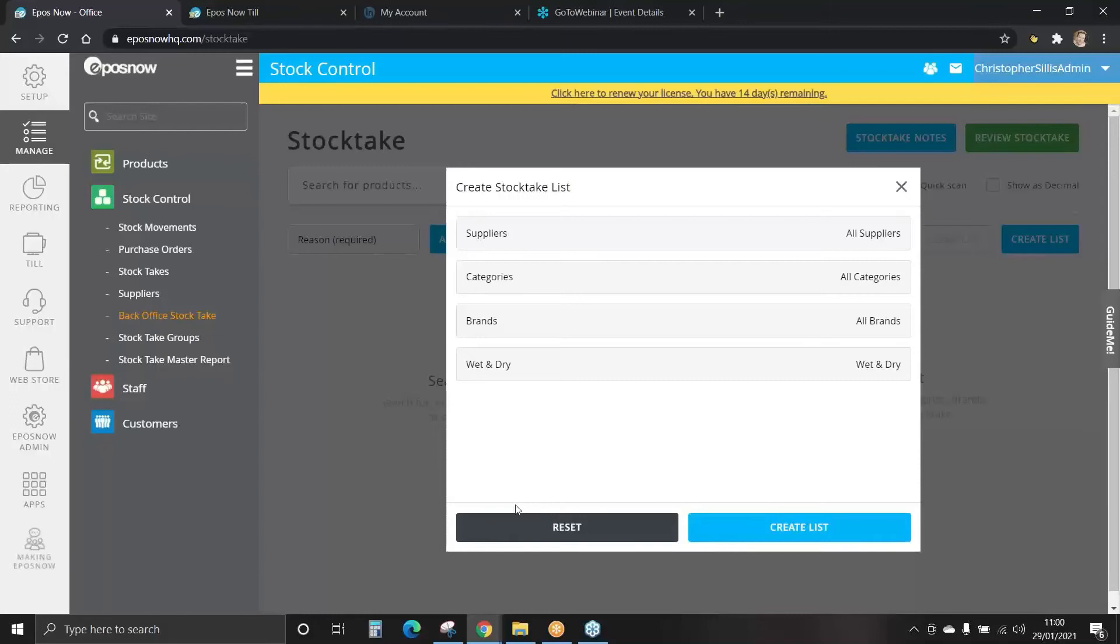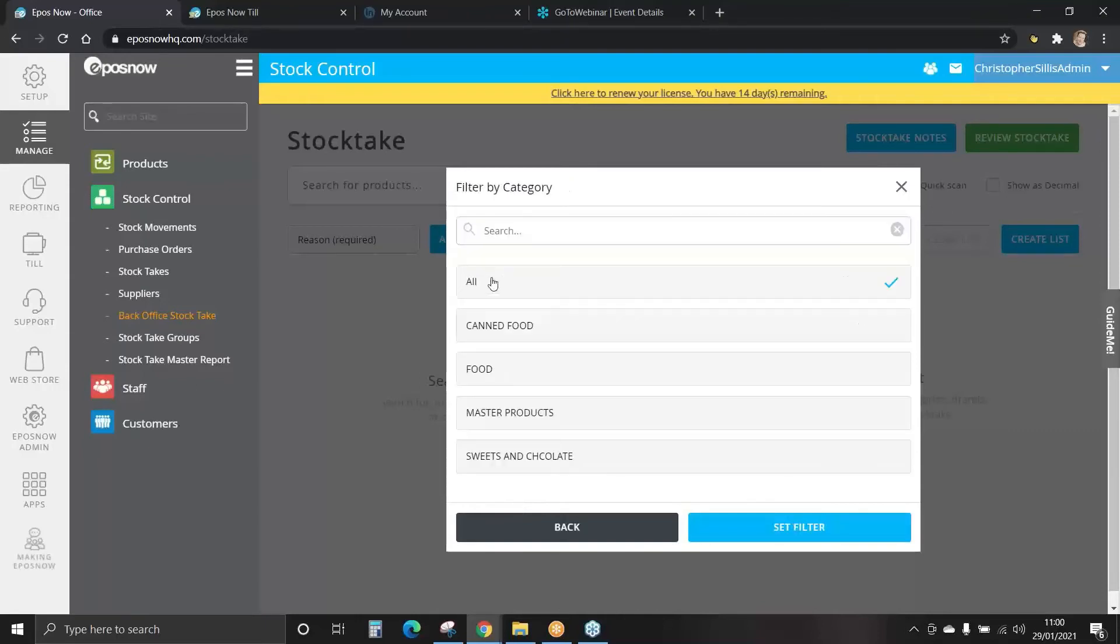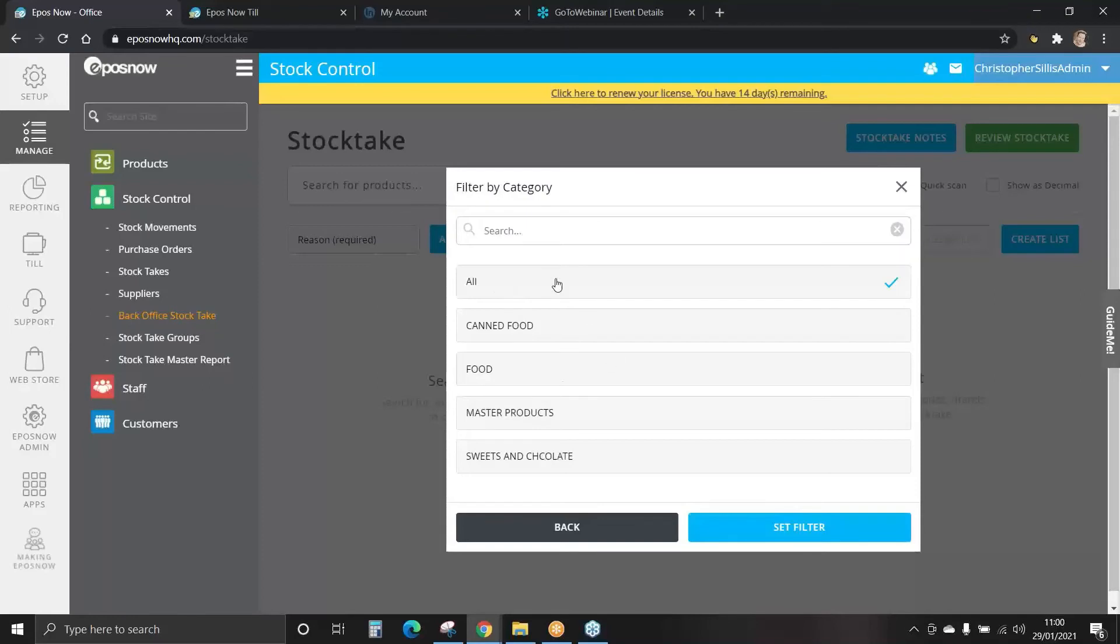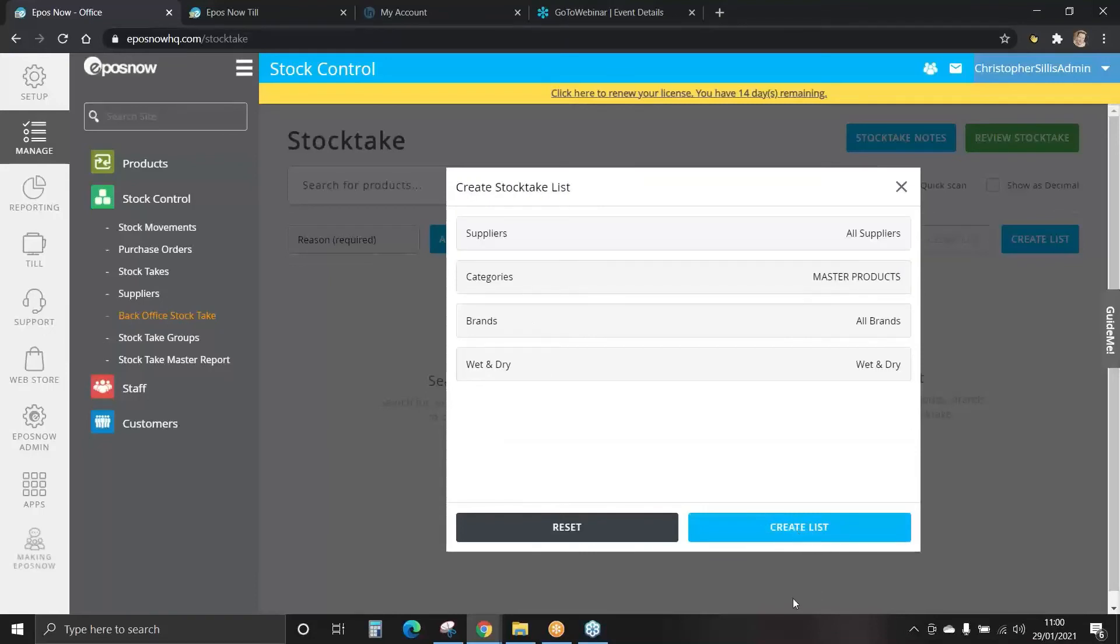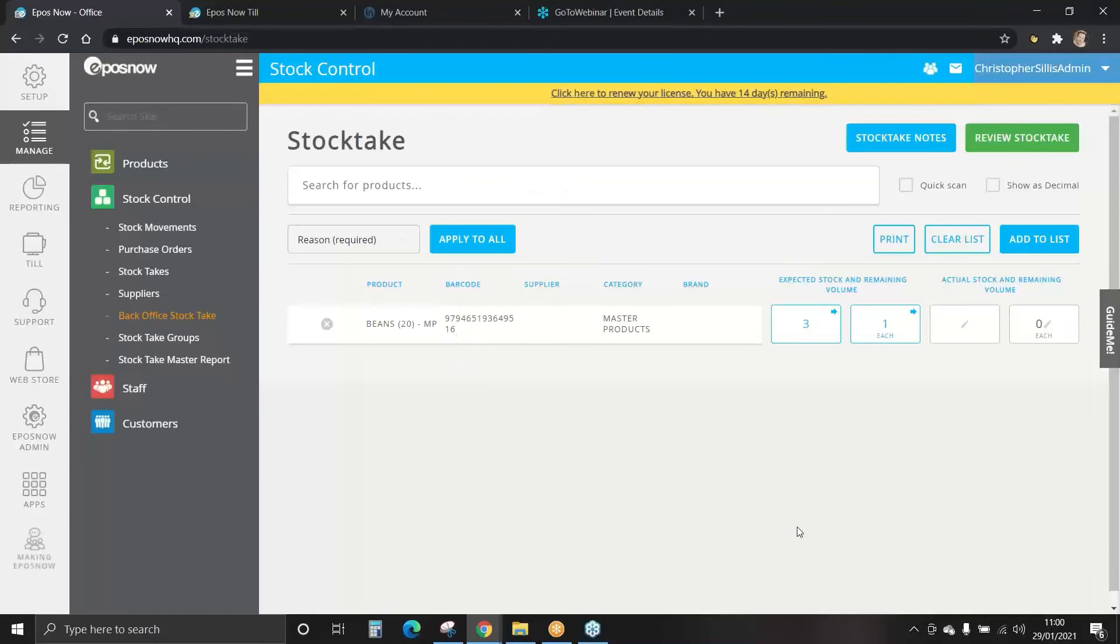Please remember when performing a stock take some products may be master products. These are items purchased in bulk from your supplier and your master products in bulk will live within master products. All individual items that are purchased from a supplier can be found in their respective categories. For this I'll select master products. We'll set the filter and we'll create the list.